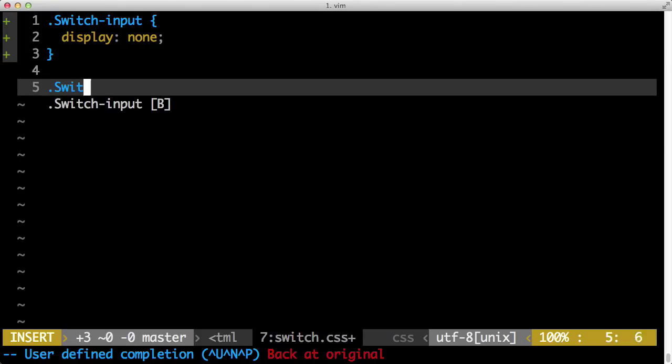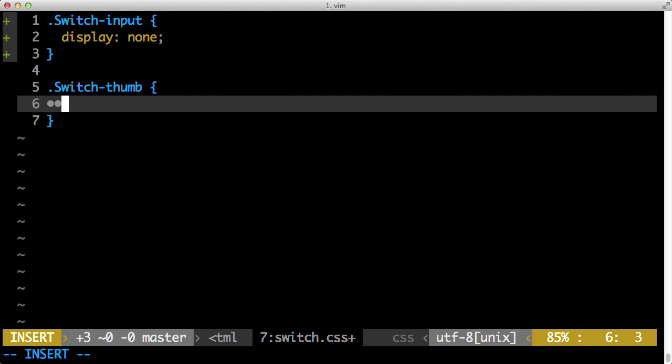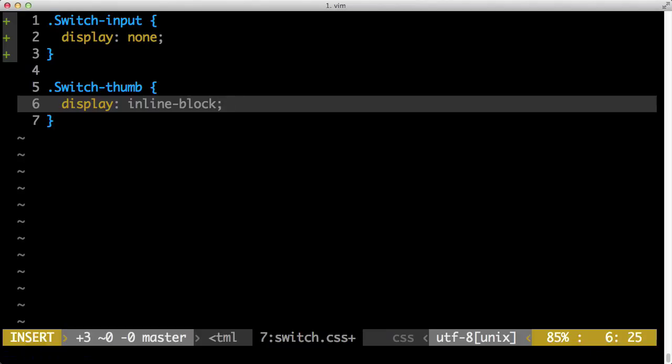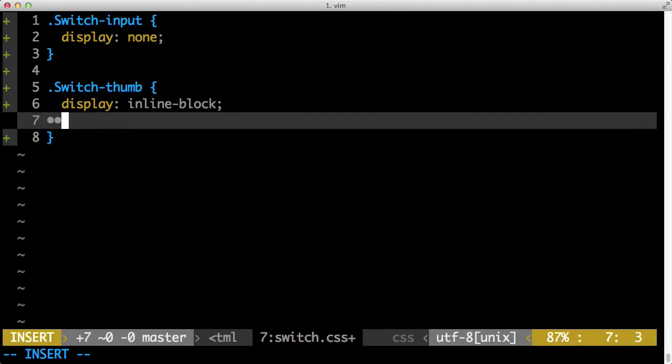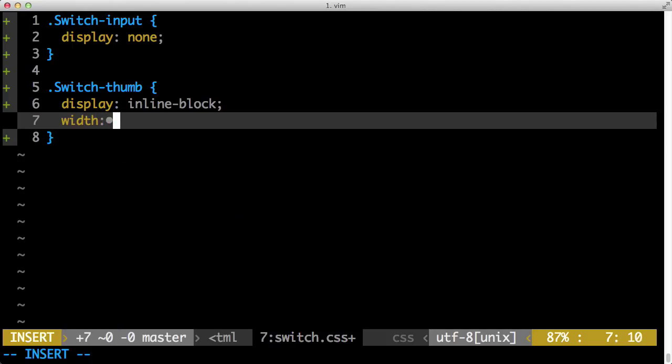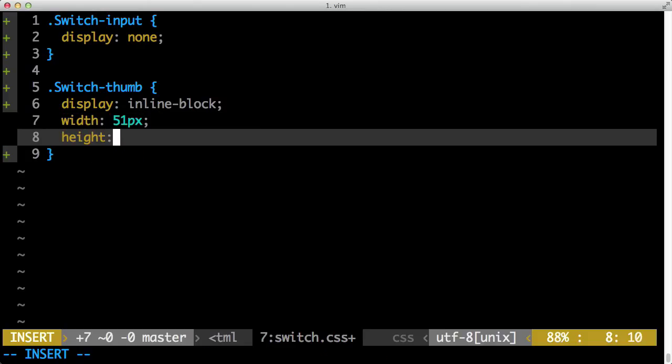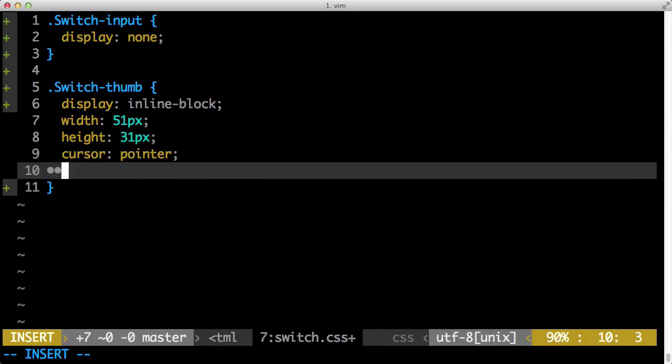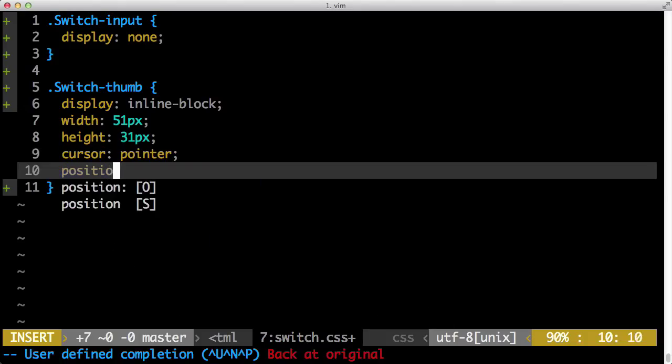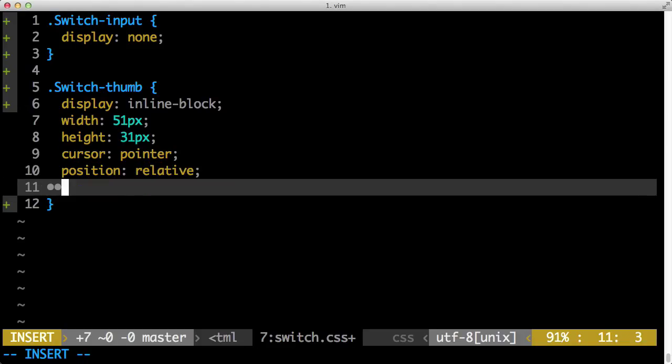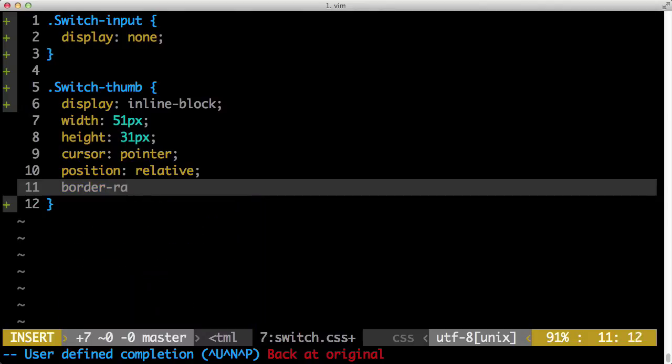So now we have our input hidden. Next we want to set up the basic shell shape of our input. So that will be applied to the switch-thumb style. First thing we want to do is turn that label to an inline-block element. By default they're inline. We want to make sure it has inline-block so we don't want to expand to the full width. Next we want to set the width to 51 pixels and the height to 31 pixels. This is pretty much the dimensions if you were to take a screenshot on an iPhone. After that we want to set the cursor to pointer so when a user hovers over it, the cursor will change. Next we're going to do position relative,